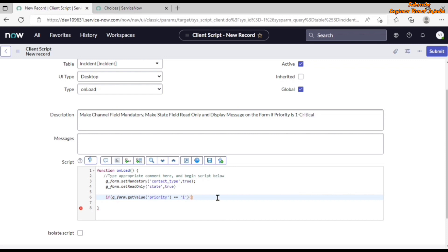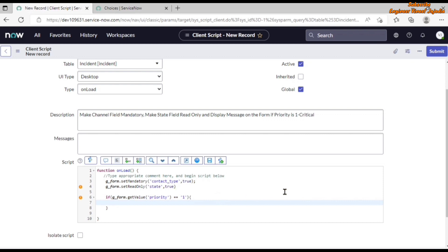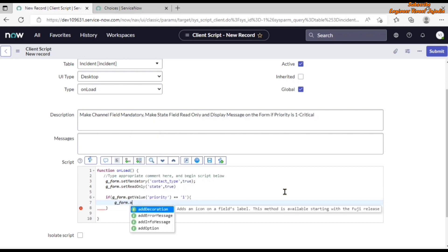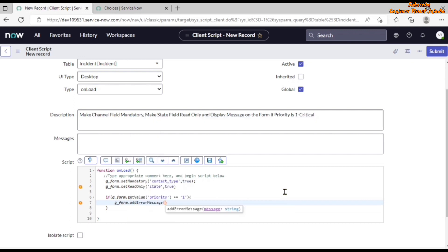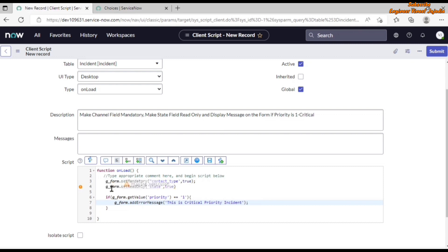Inside the if block we use g_form.addErrorMessage() to display a message — note that while it's called 'addErrorMessage', it's used here for informational display and will appear in red. We pass the message: 'This is a critical priority incident.' We close the statement with a semicolon, fix any missing semicolons flagged by the editor, and then save the client script.